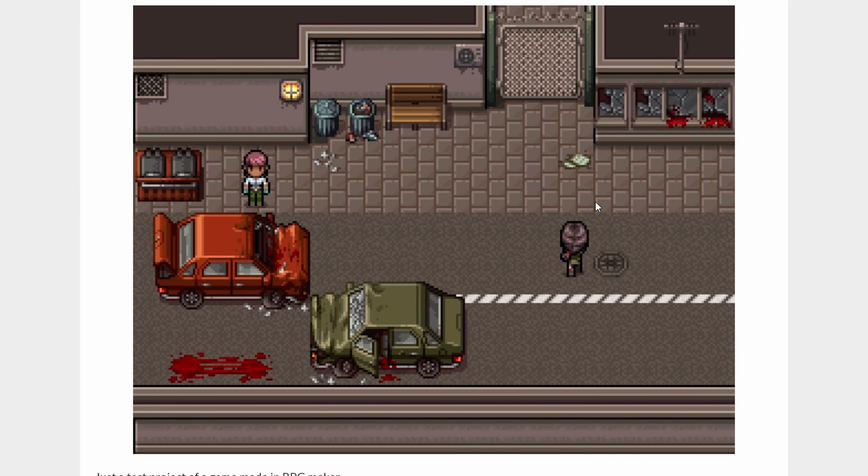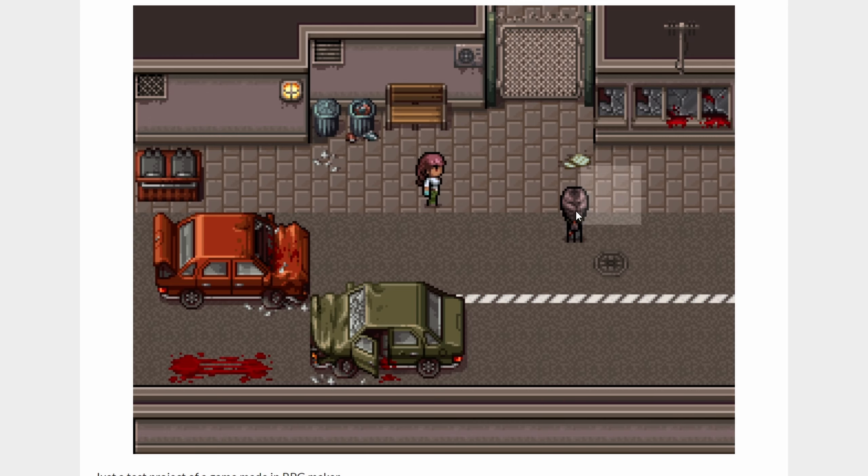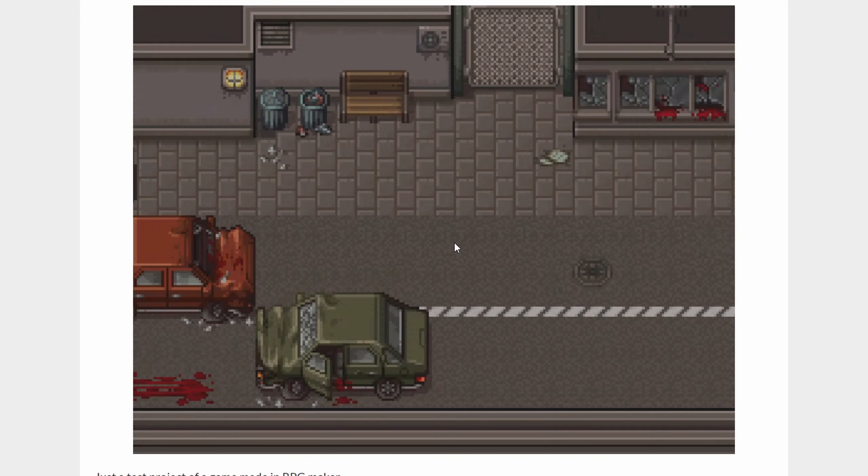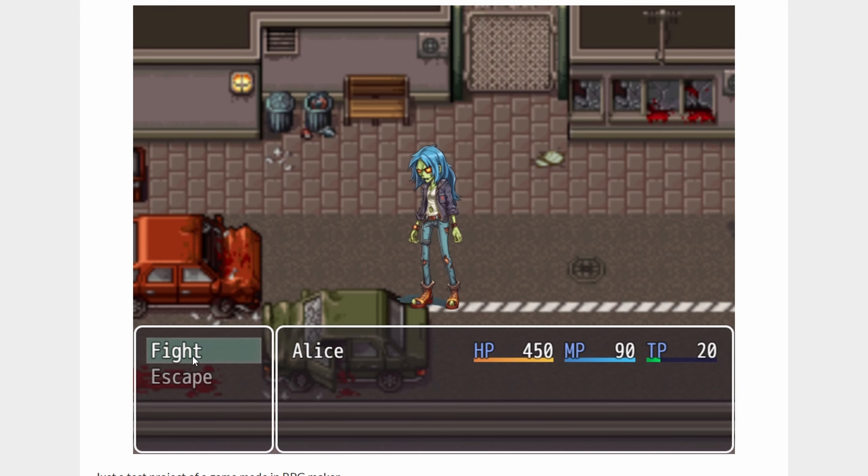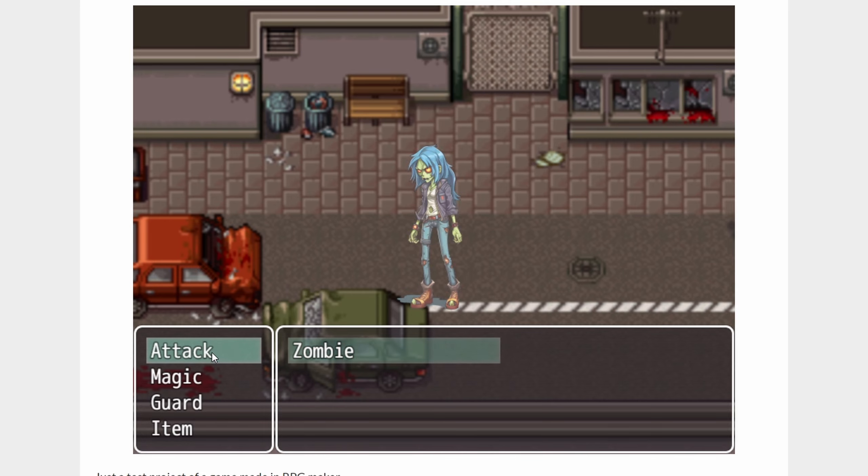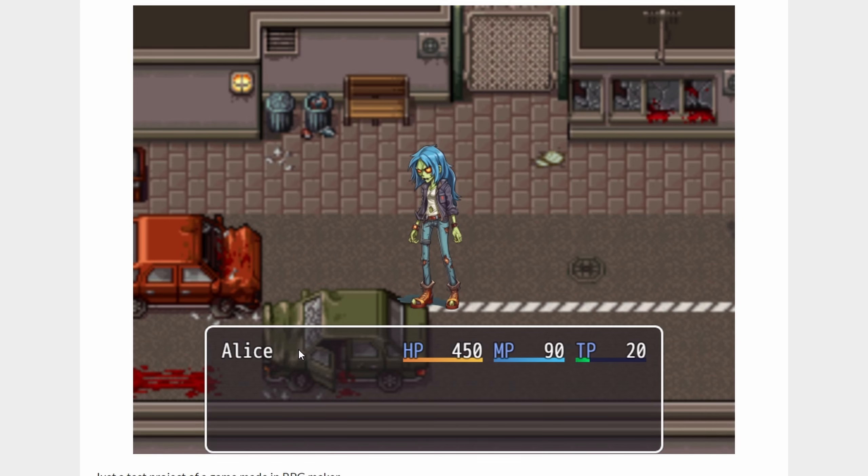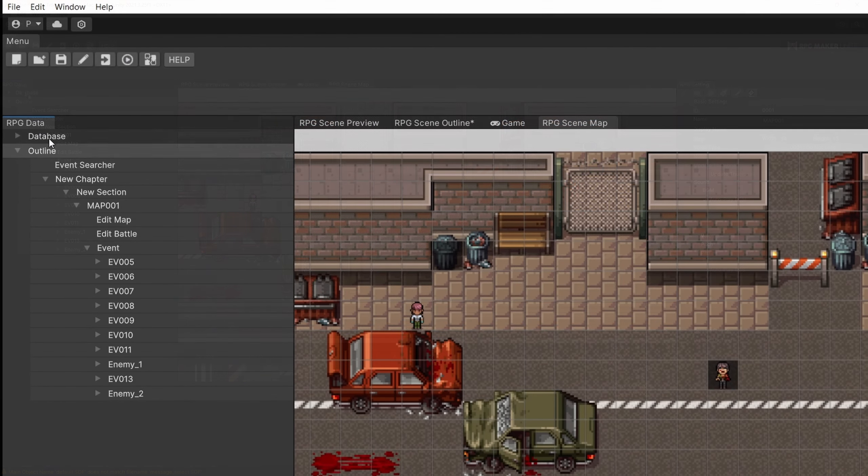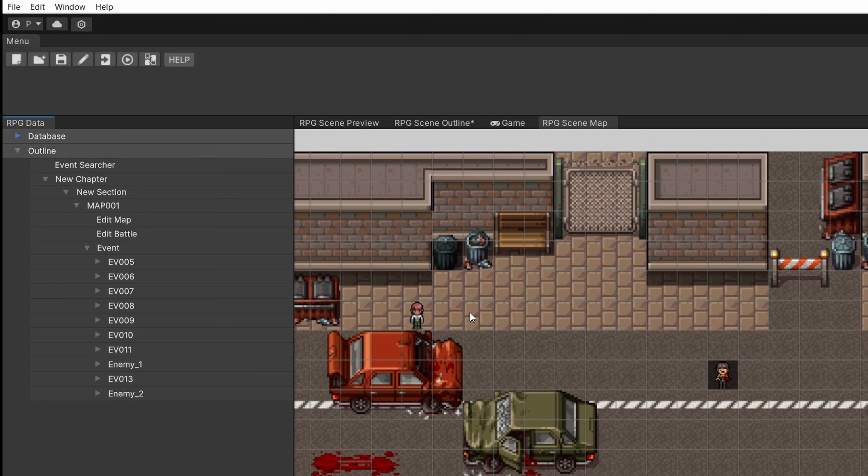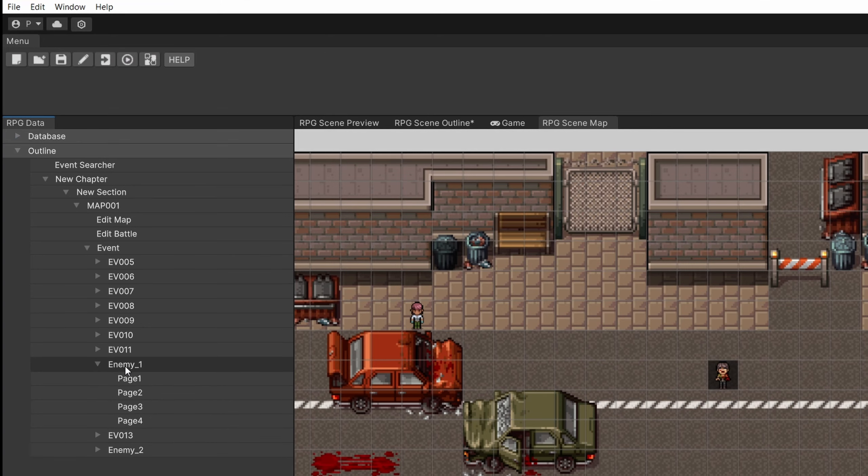When we are done with our map, I wanted to add the zombie logic, where the zombie will run towards the player and trigger a battle so that we can fight it. So let's implement this in Unite. To do that, we need to go to our outline of our game. It is in the column on the left, and I have couple of events, one of which is the enemy.